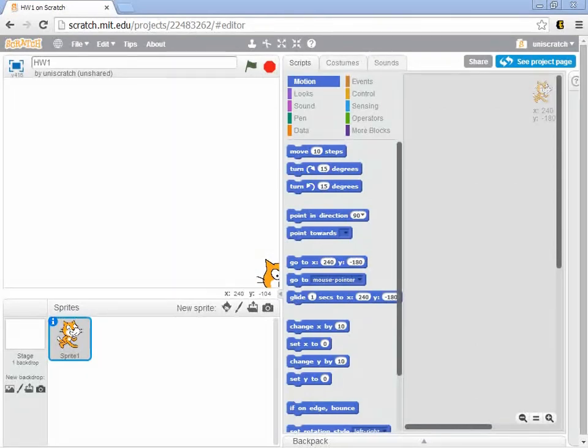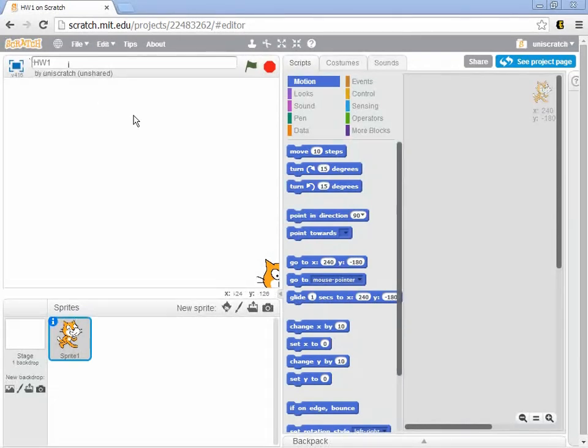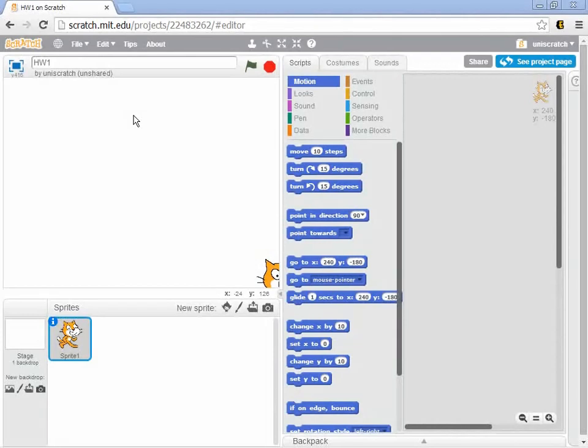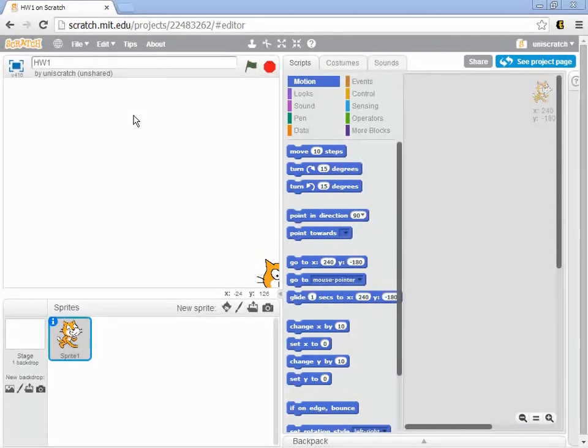The homework assignment is to use Scratch in logo mode, using pen and movement to draw out your three initials. Most people have three initials; if you've got more, go ahead and do more. What we'd like you to do is basically just draw out with very simple penmanship, very simple block lines, your initials.